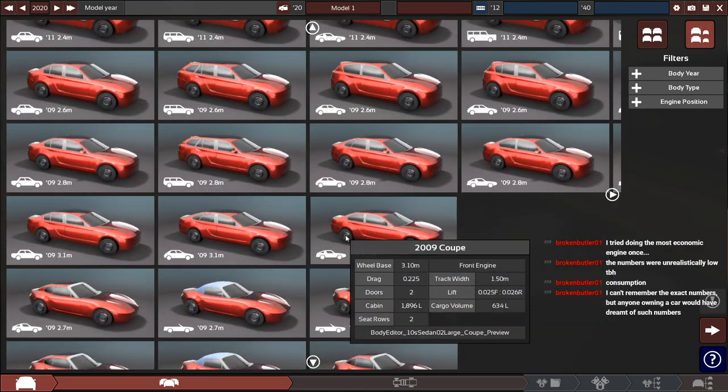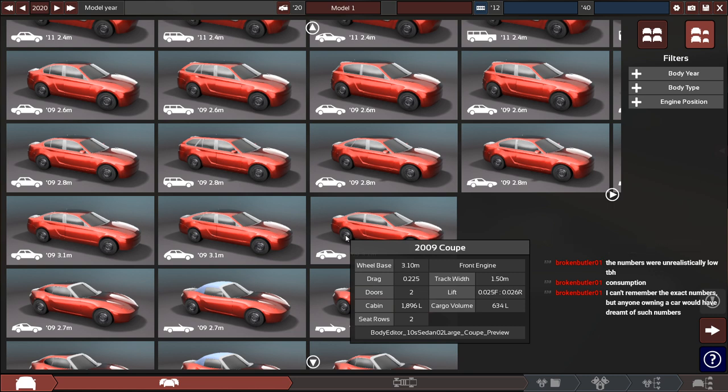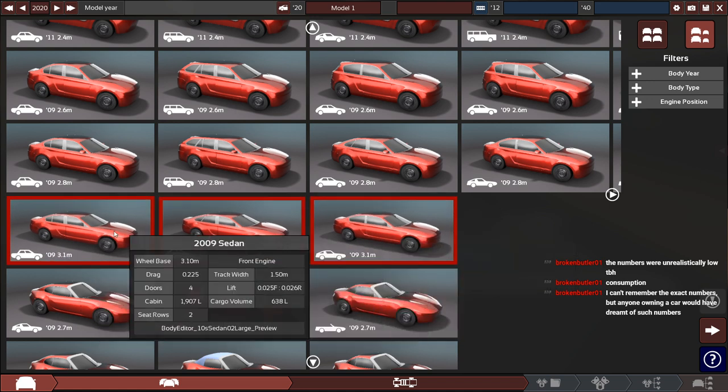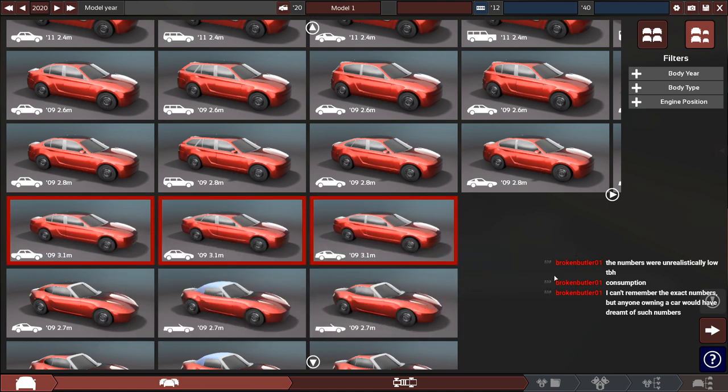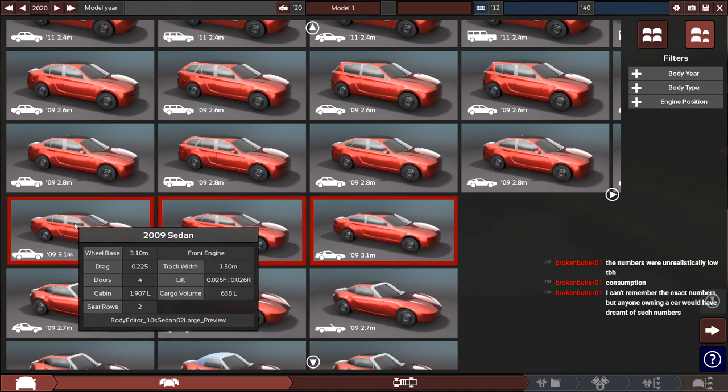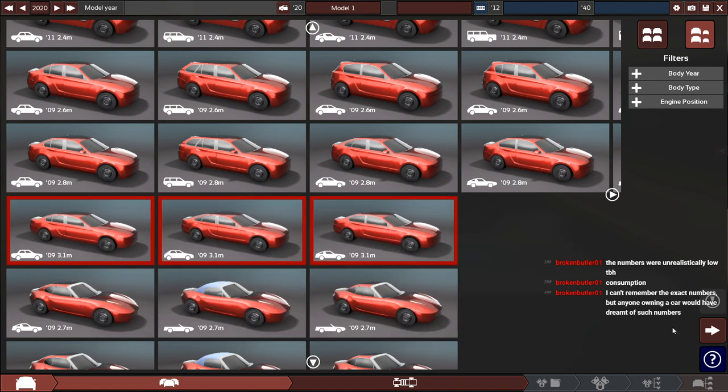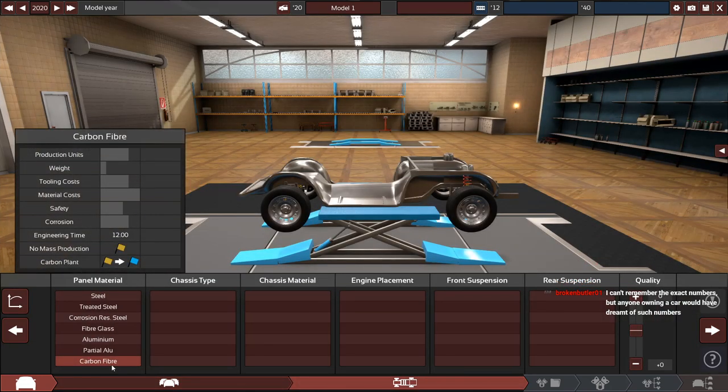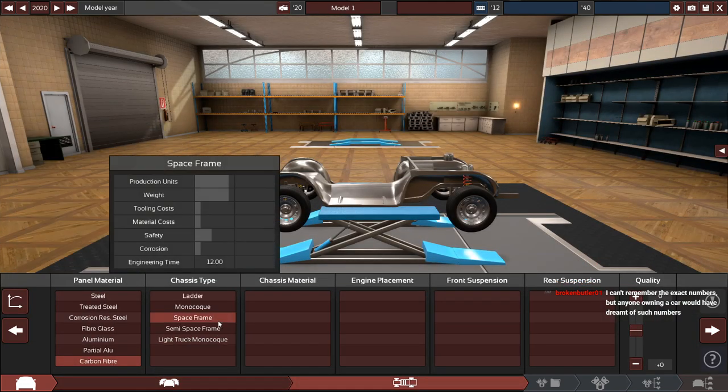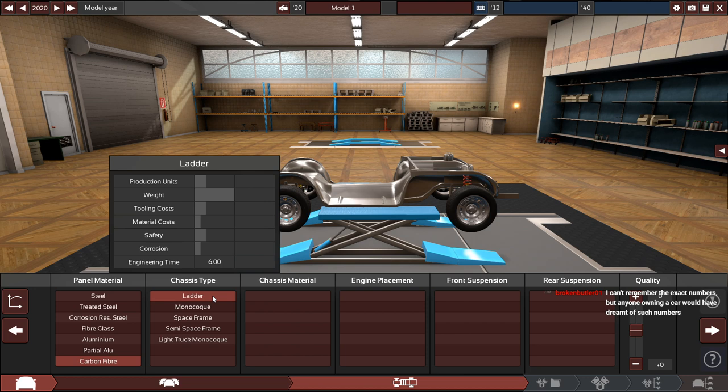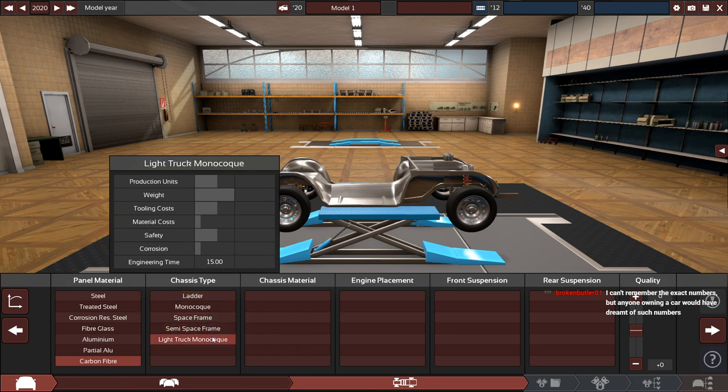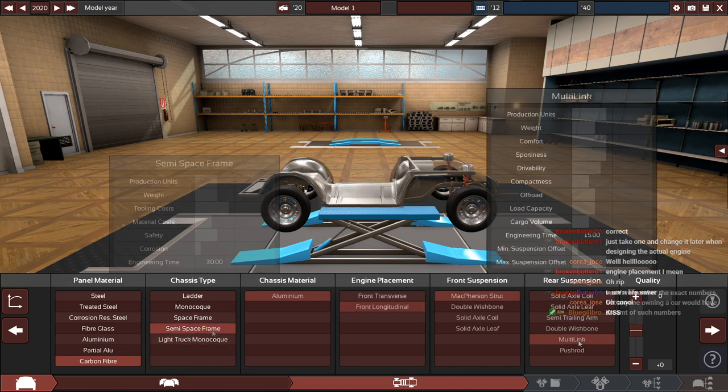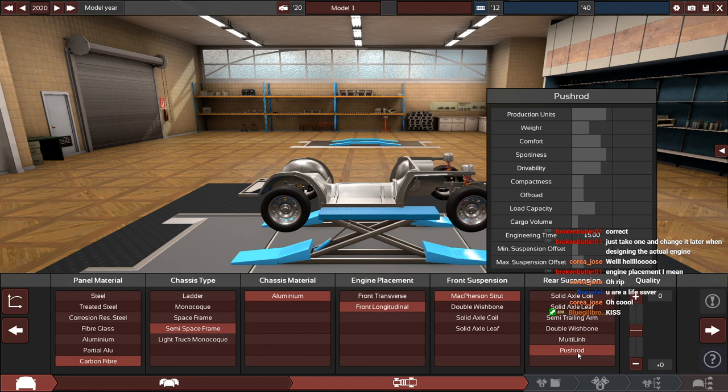But you basically design the car in Automation and I'll show some of that process. It gives you all these bodies to choose from, and eventually I would like to learn how to import a custom body from Blender but we're not there yet. You can take the car that you designed in Automation and then import it into BeamNG Drive to actually drive it.